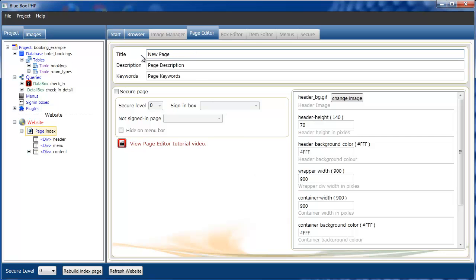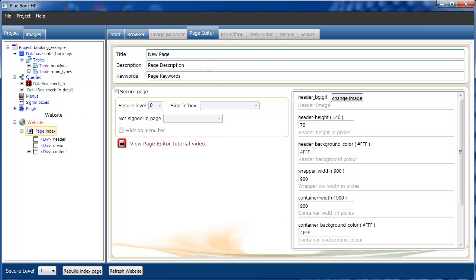First, at the top of the page editor frame, we have a title for the page. This is what will be displayed in the browser. Then we have two meta tags: the page description meta tag and the keyword meta tag. Whatever information you put in these fields will be placed in the page header.